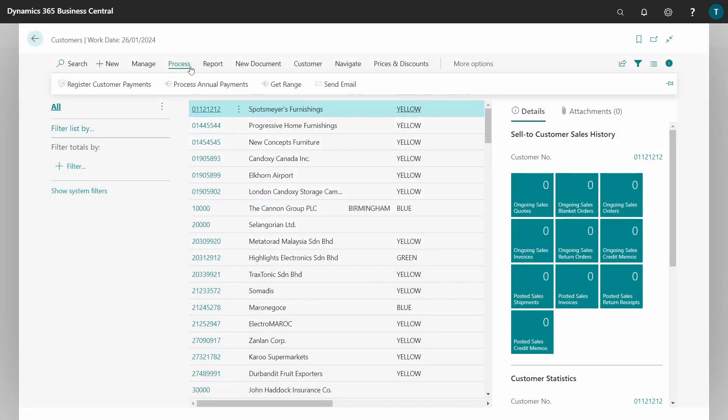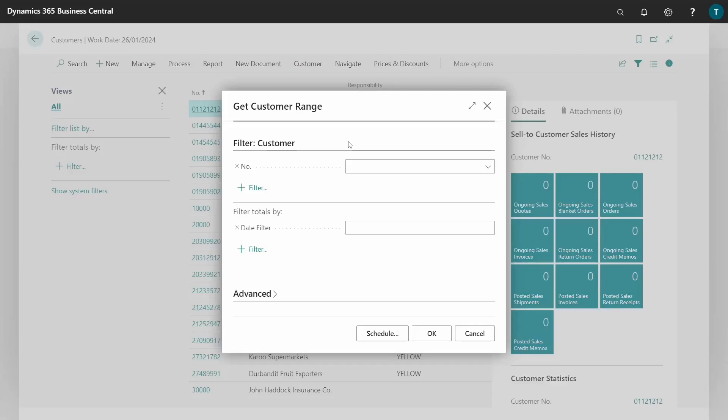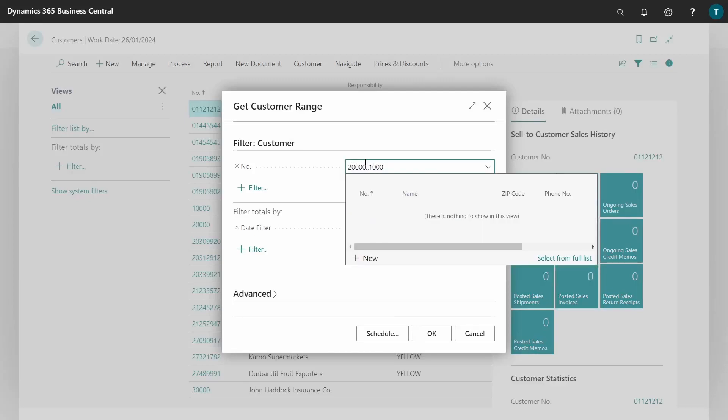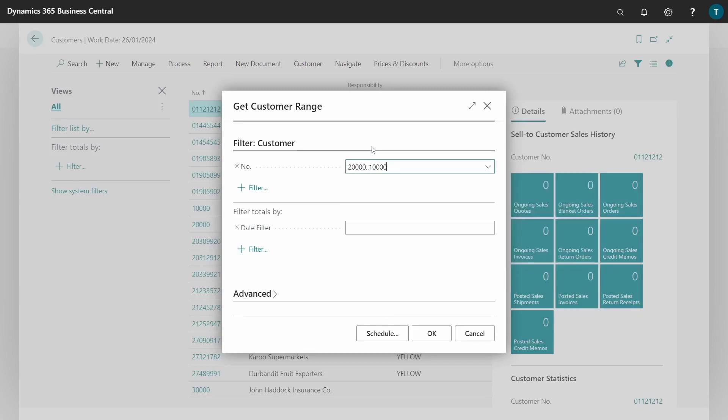Let's do another example for the range. So for instance I get cheeky a little bit and then put 20,000 instead of 10,000 in the number, and then on the date filter I put now the date today.